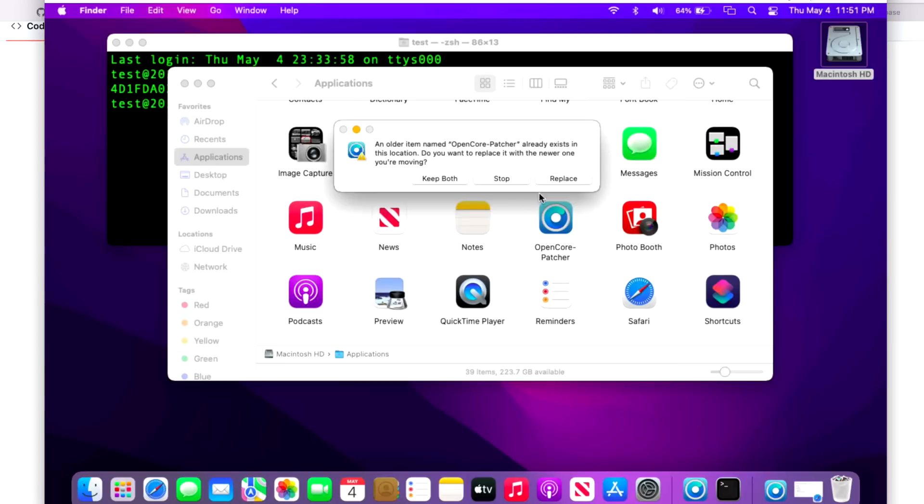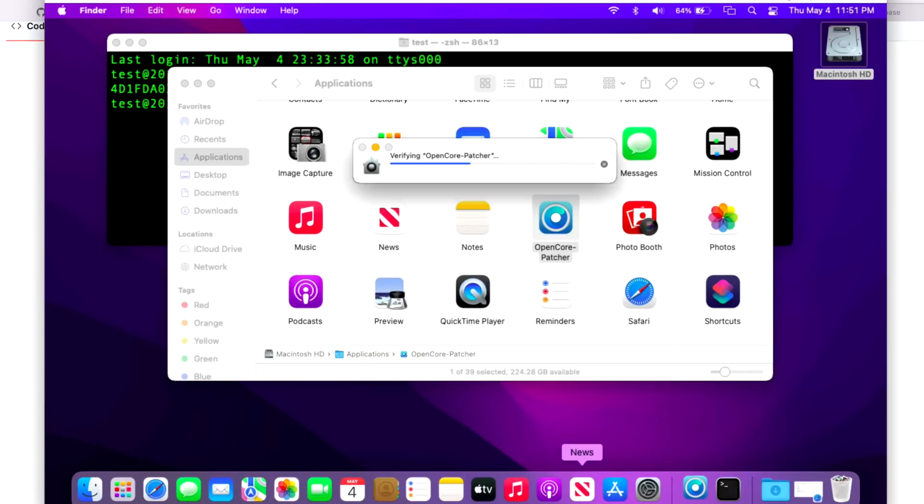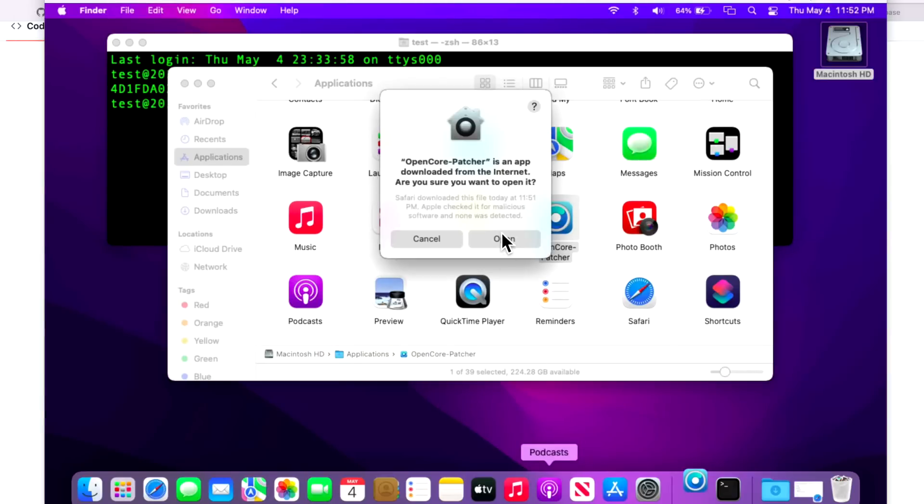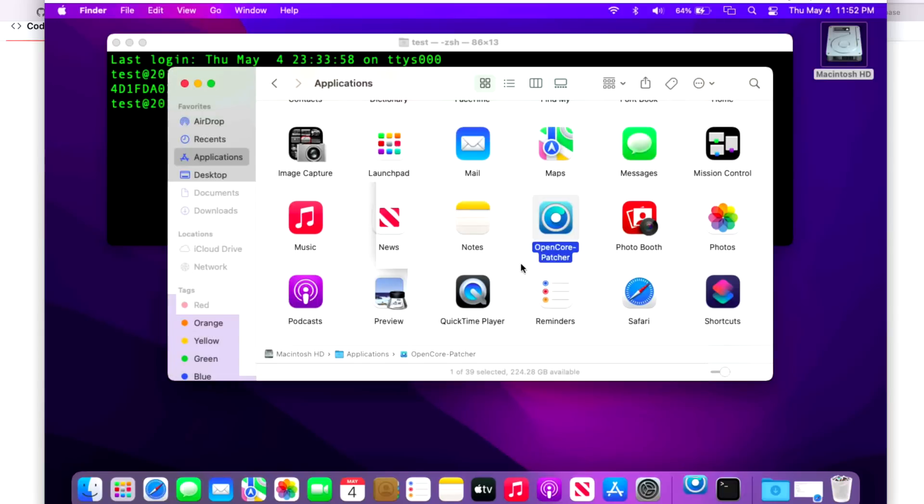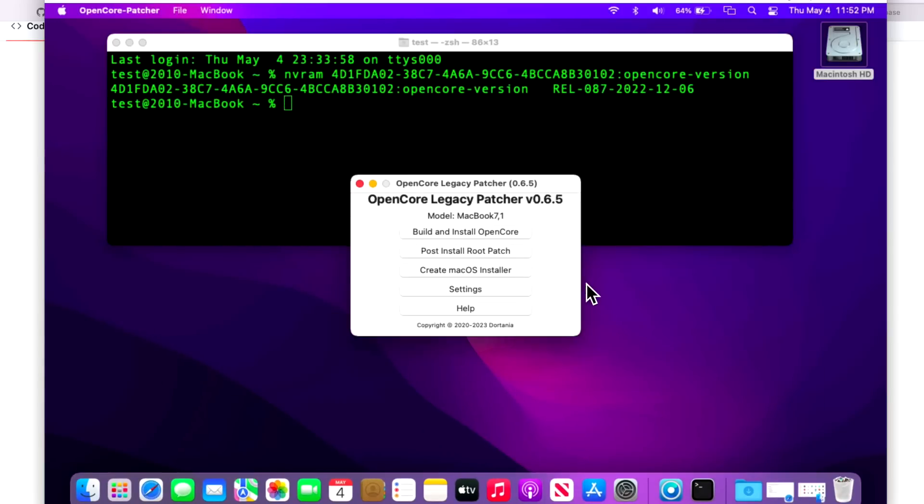We can grab it from our Downloads folder and drag it over and replace. Done, let's open it up. Click on open. There we go, 0.6.5, step one complete.